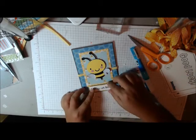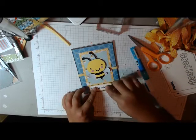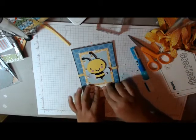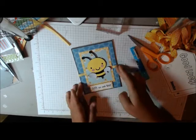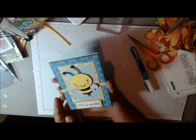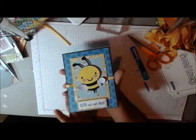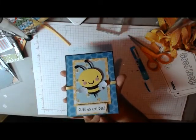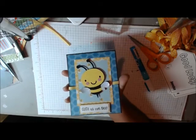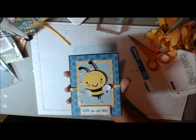Cute as can be. There we go. Super cute card. Thank you for watching. This is Cindy with Creating at the Heart.